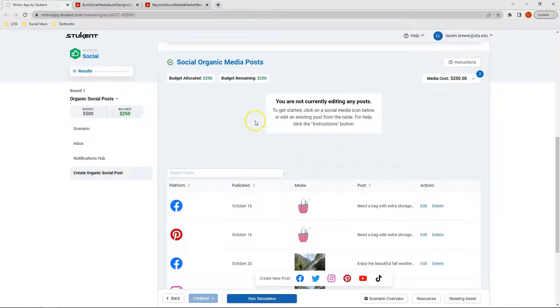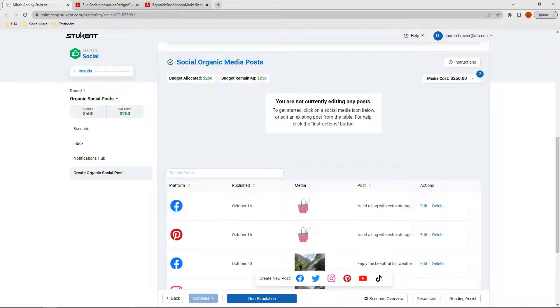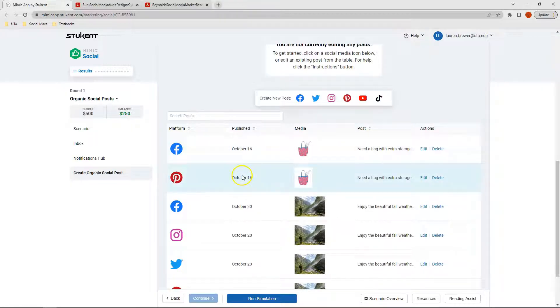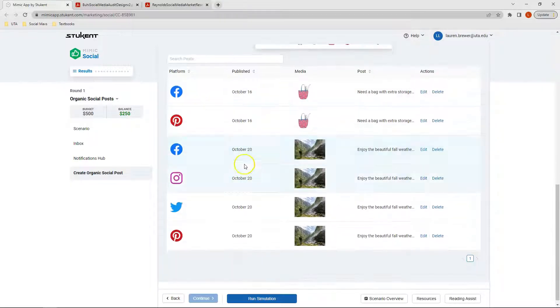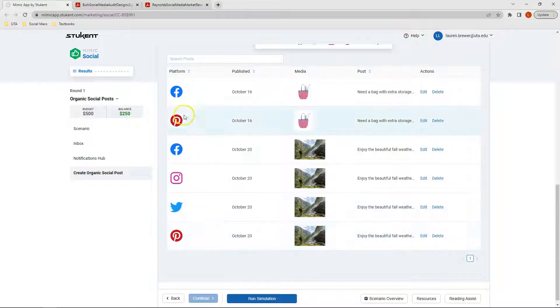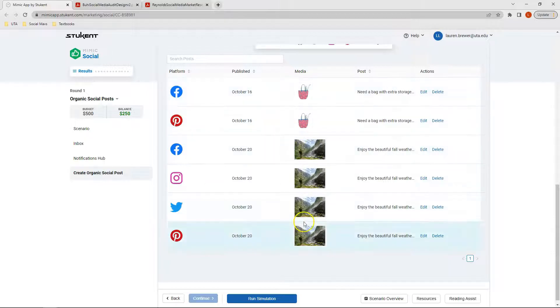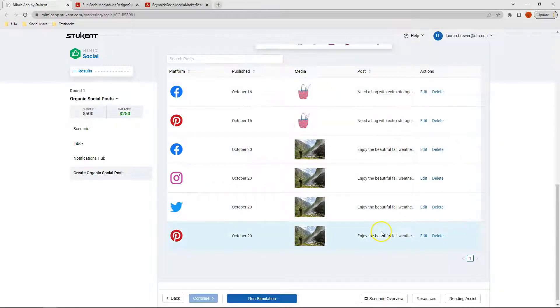Now I can see that out of my $500 budget, I've got $250 allocated already, and I've got $250 of my budget remaining. I can also see as I scroll down that my posts have been scheduled. I can see the date that they are scheduled for, the platform they're scheduled on, I can see my associated media. And should I need to make any changes, I can click Edit, or if I change my mind altogether, I could just click Delete.